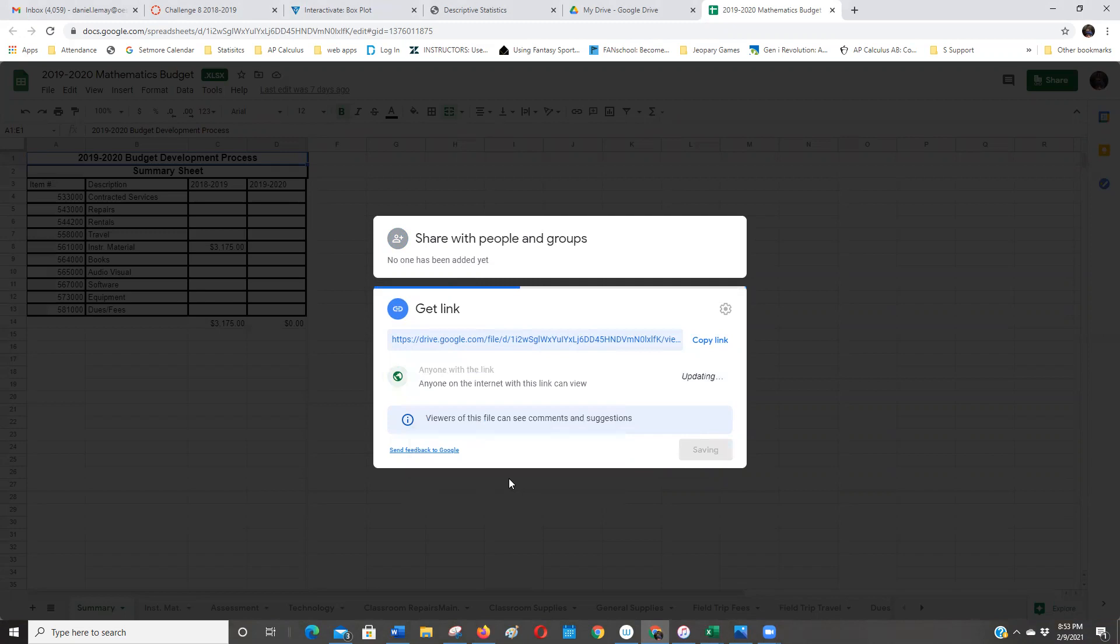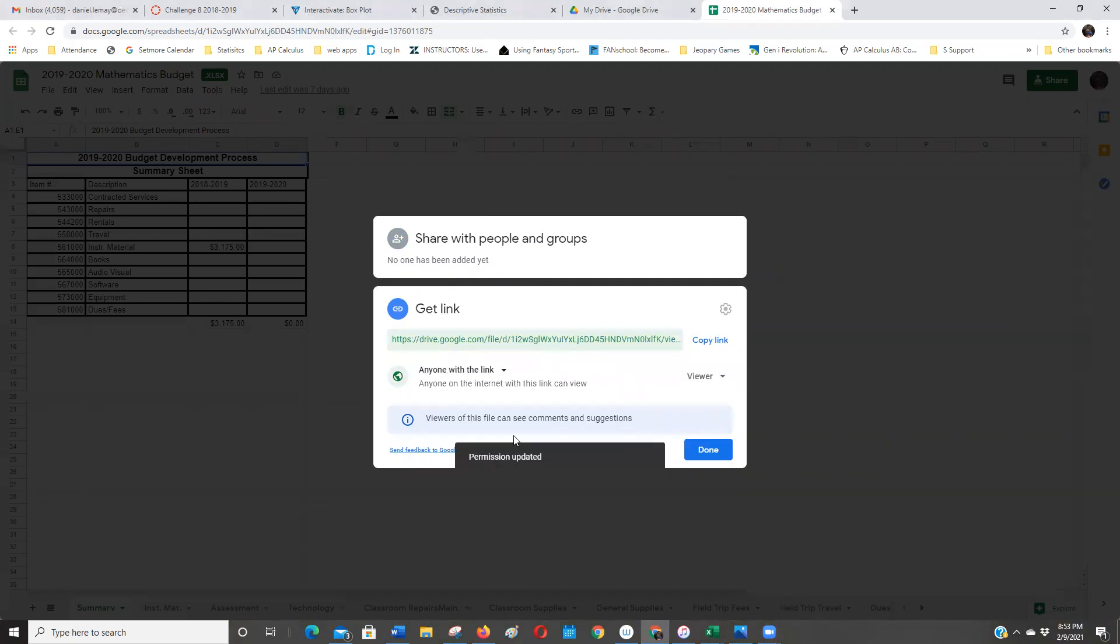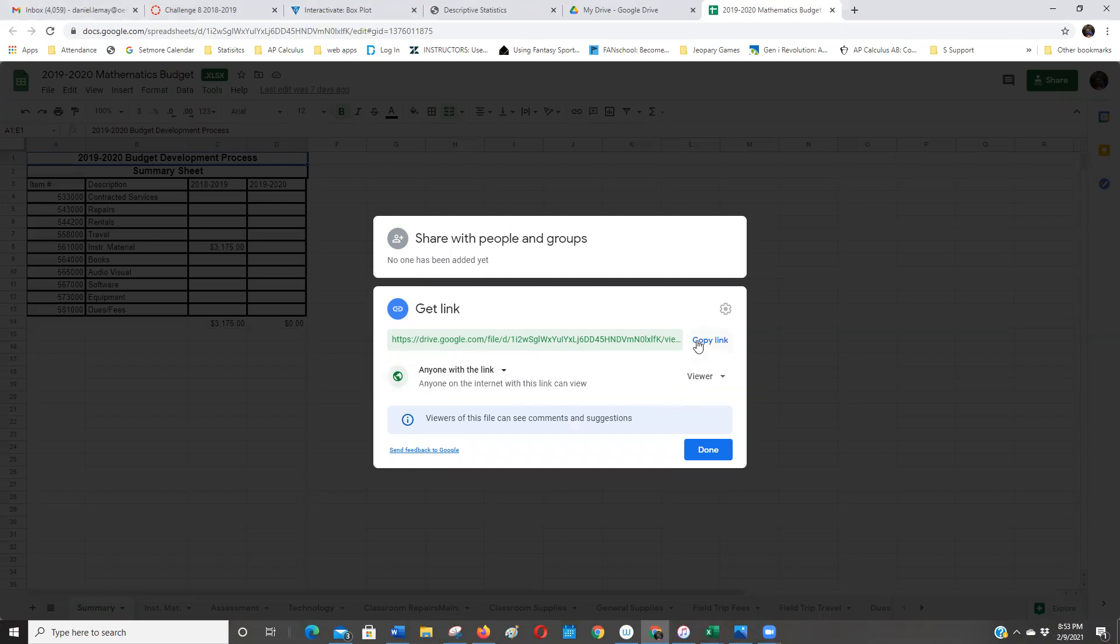If I want anybody, if I want you folks to see it, I'm making this for CCV. I'd have to share it, anybody with a link, copy the link, and then go ahead and post it.